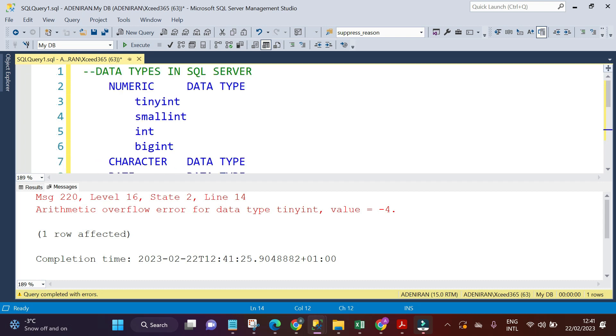In our next video, we are going to treat the small int, the integer, and the big int. Thank you.